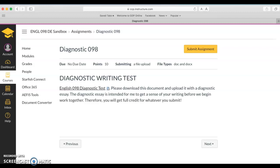The purpose of this video is to show you how to download a document, complete it, and then submit it for your assignment.